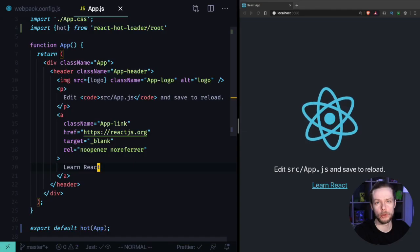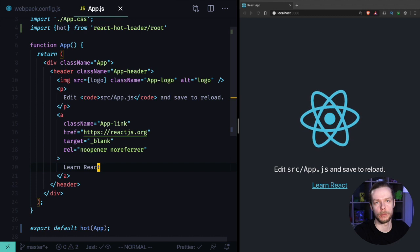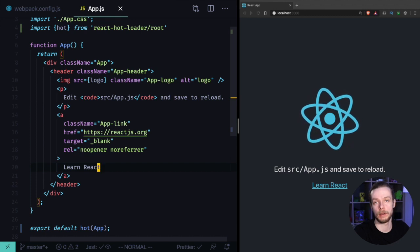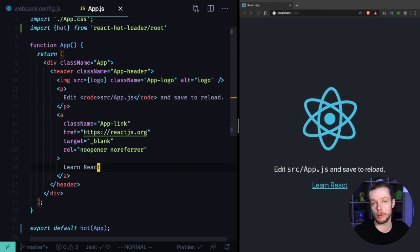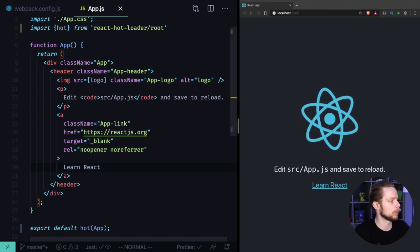How to set up hot module replacement with Create React App. Hot module replacement allows you to update parts of your application while it's running without the need to reload the whole app.